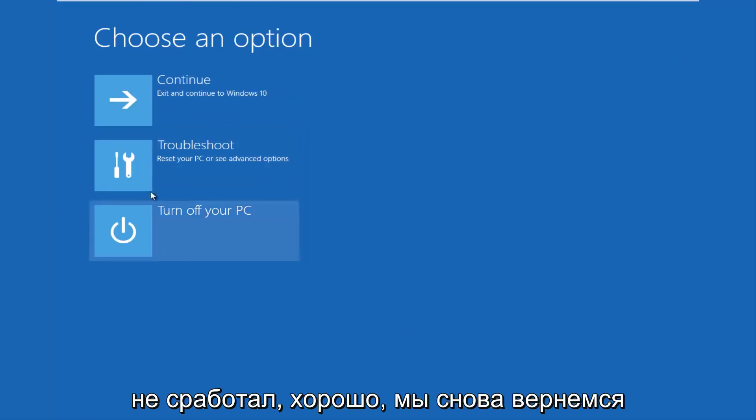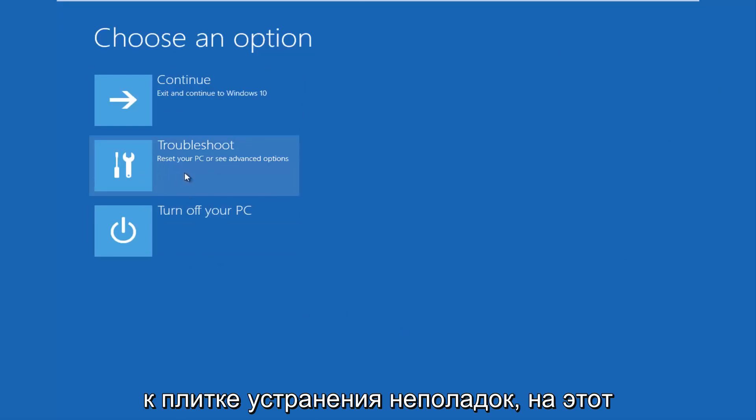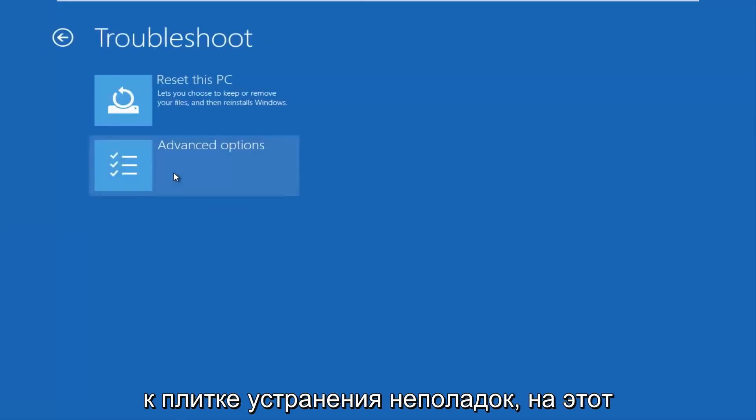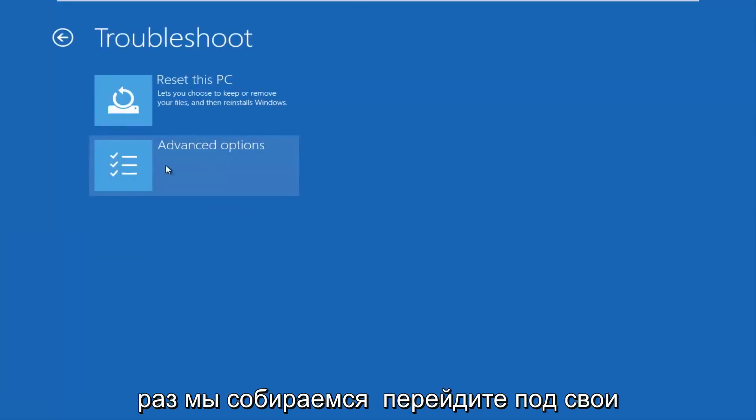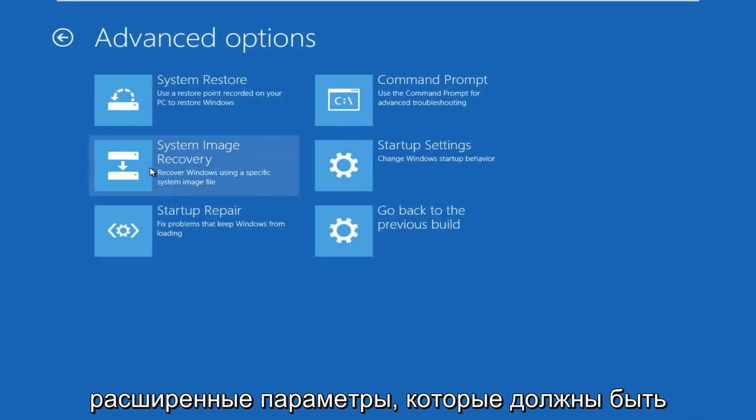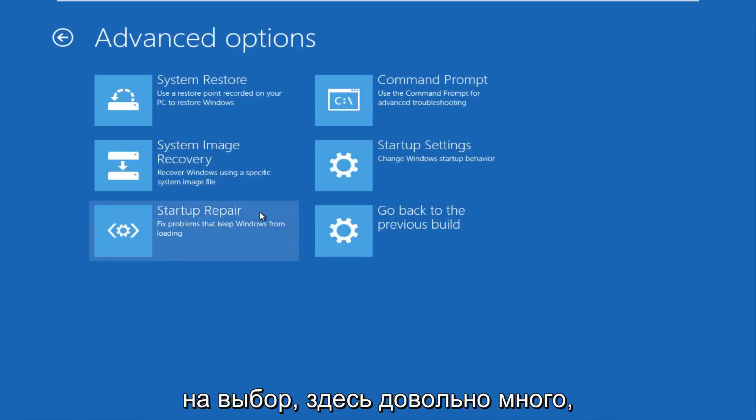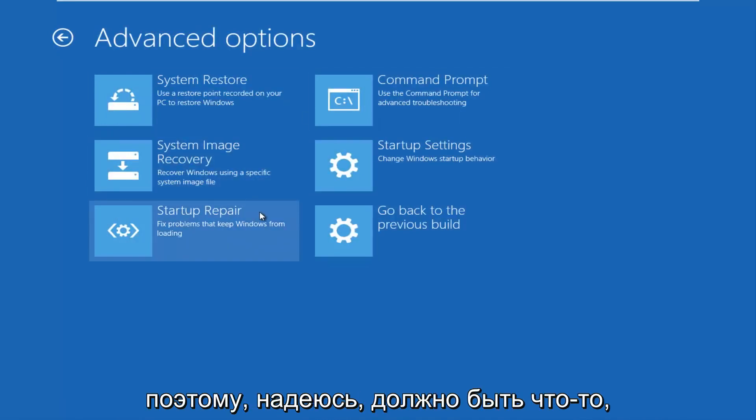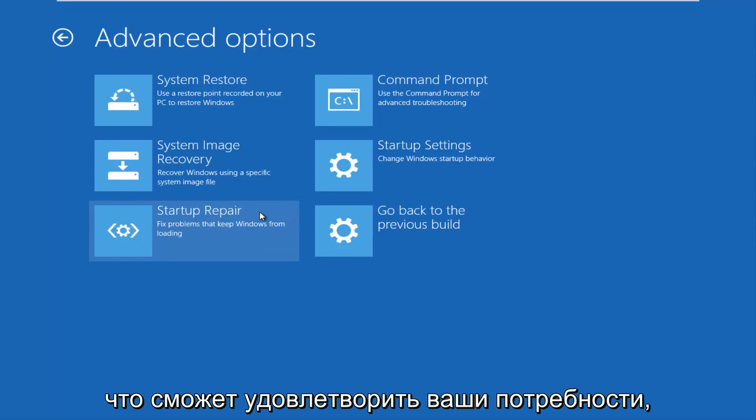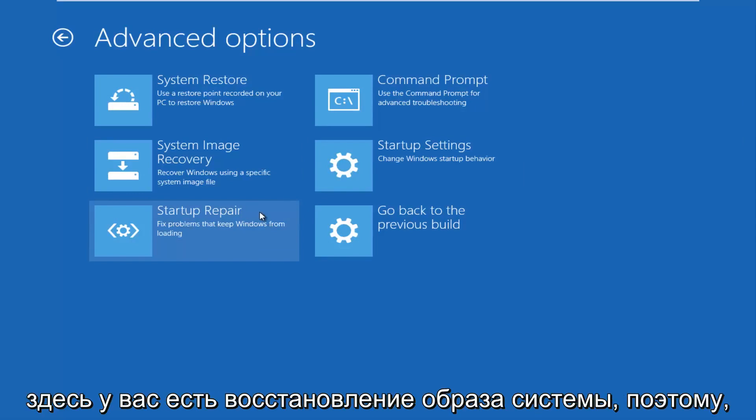Okay, we're going to go back into the troubleshooting tile again. This time we're going to go underneath advanced options, which should be the second option. Now you have other options to choose from here. There's quite a few, so hopefully there should be something that will suit your needs.